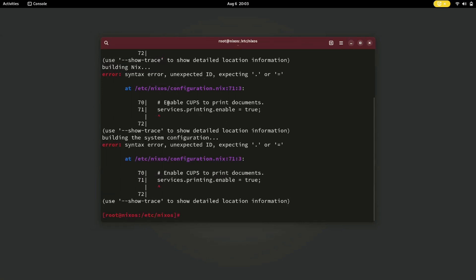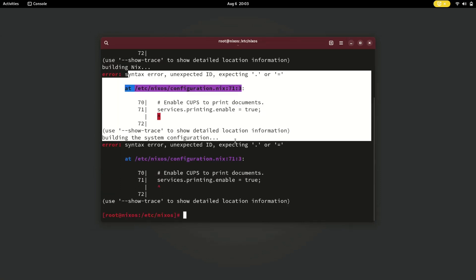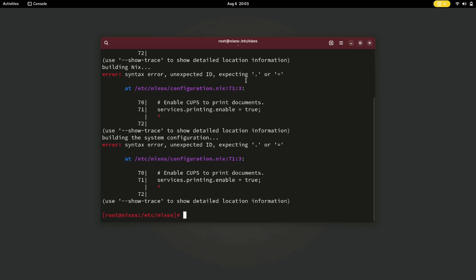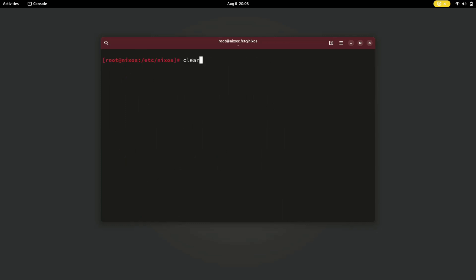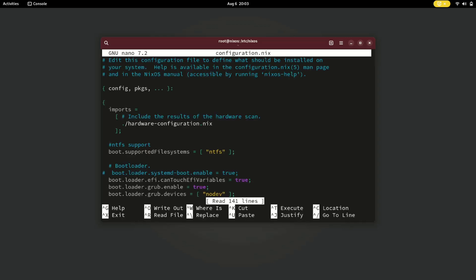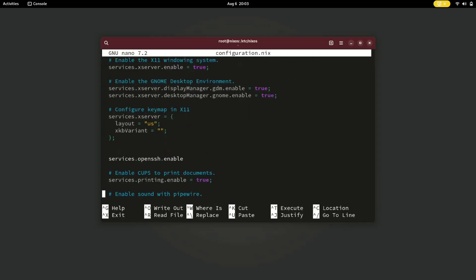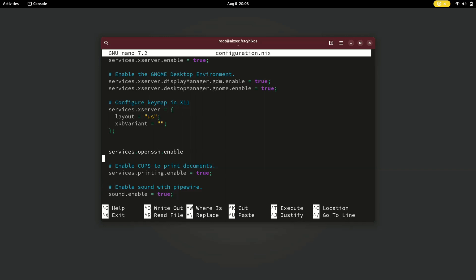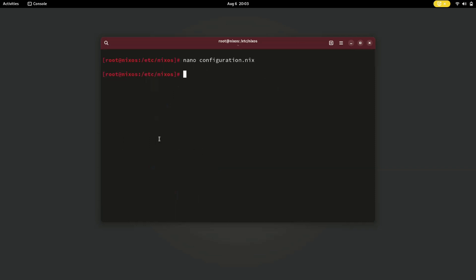It threw an error — let's check what the error is. It shows an error on line 71. We forgot to add equals true and a semicolon in the configuration file. Let's run the command again.